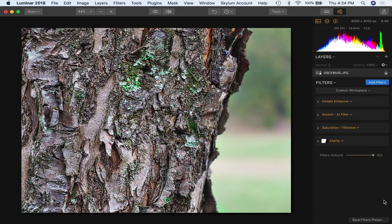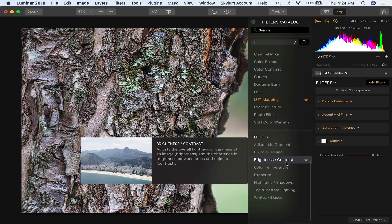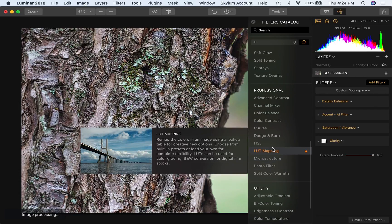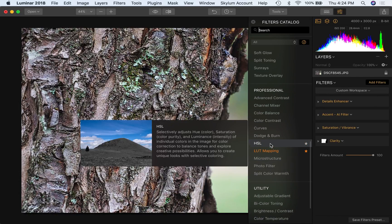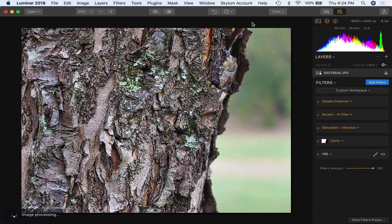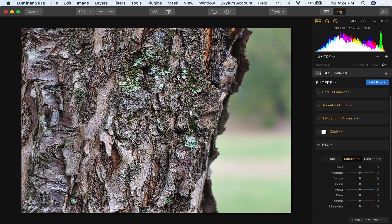But here's how the thing works. And let's just go ahead and kill it off so we can put it in fresh and you can see exactly what we did here. So it is down here in the professional section, hue, saturation, and luminance. Open it up. And so we have all of these colors.